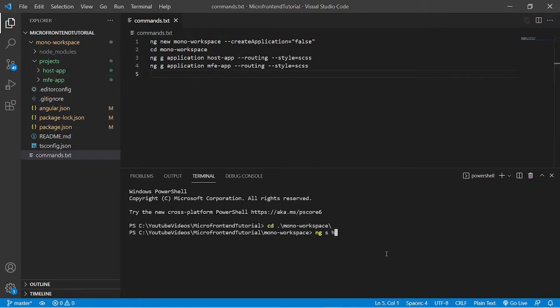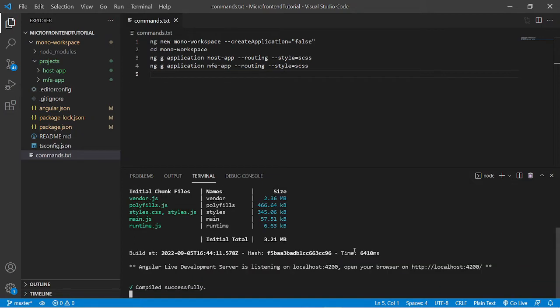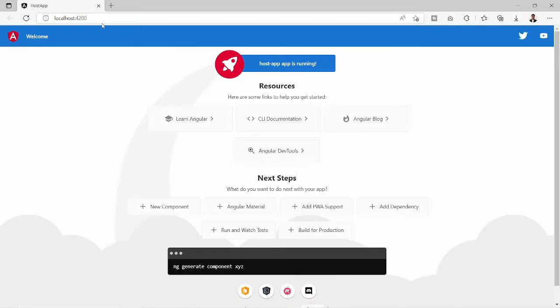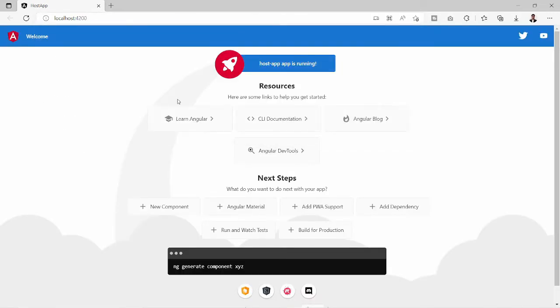So I'll write host-app and the flag open. What it will do is compile the project, this host app project, and run over the default server port 4200. Let's wait for some time. Yes, it is built and running at 4200. The project is host app - it is saying that host app app is running. This is the default screen of Angular 12.